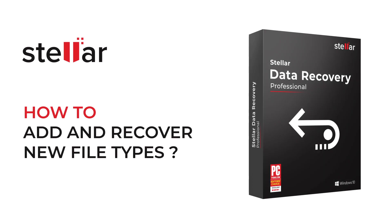Hello everyone! Today I will show you how easily you can add new file types and recover them using Stellar Data Recovery Professional.